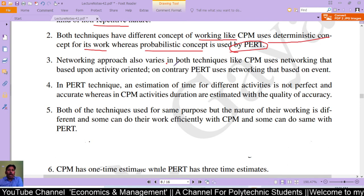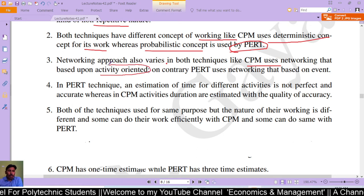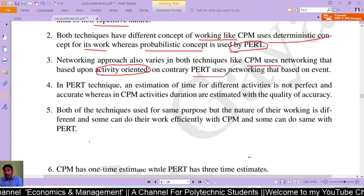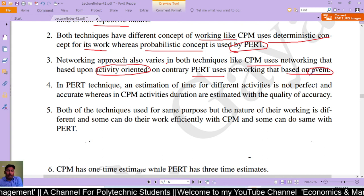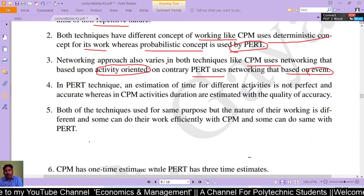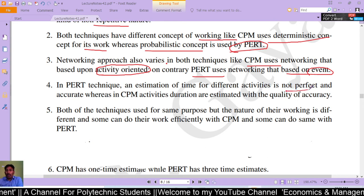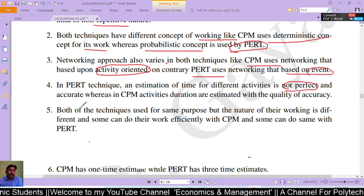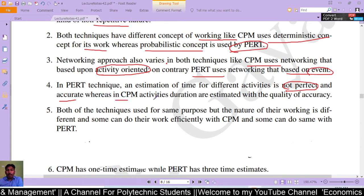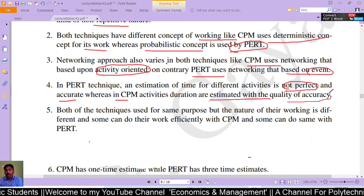The network approach also varies in both techniques: CPM uses a network based on activity-oriented approach, whereas PERT uses a network based on event-oriented approach. In the PERT technique, the estimation of time for different activities is not perfect and cannot be accurately determined. In CPM, activity durations are estimated with a degree of accuracy, and we can determine when a project will be completed.